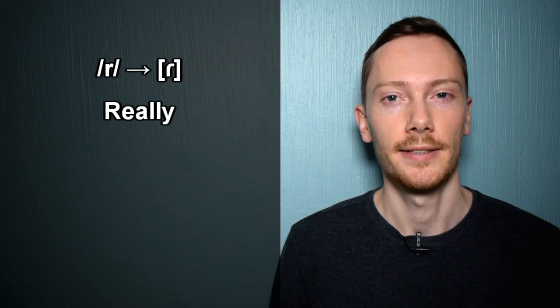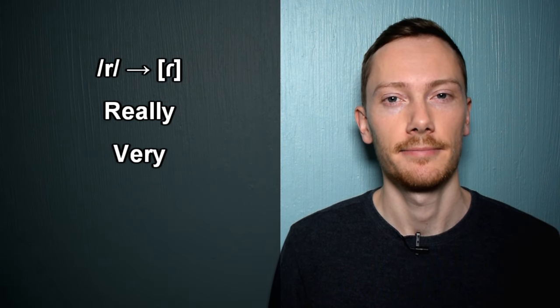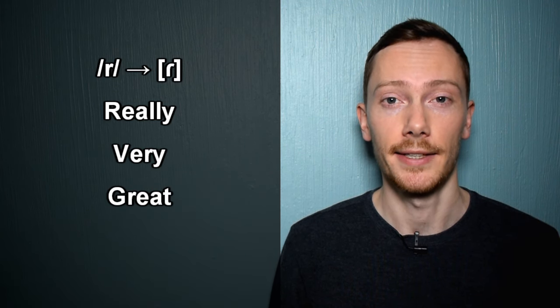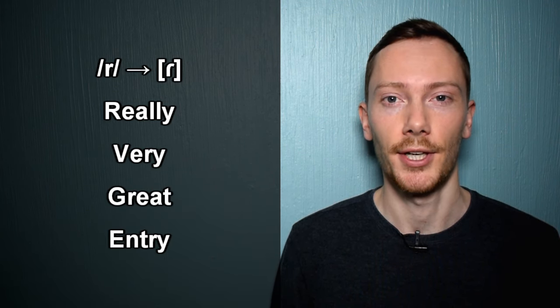Furthermore, the R sound may be replaced with a voice tap in some accents. For example: really, very, great, entry.